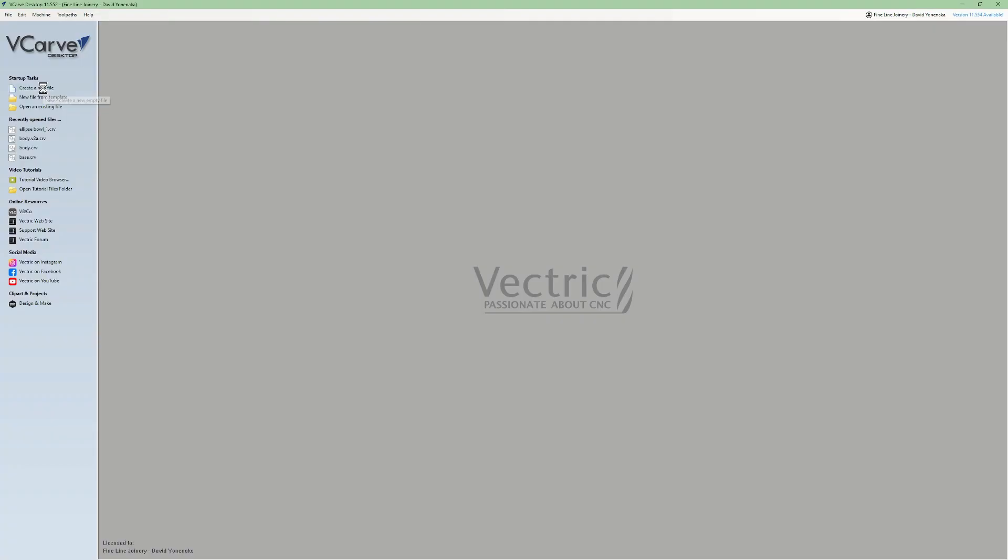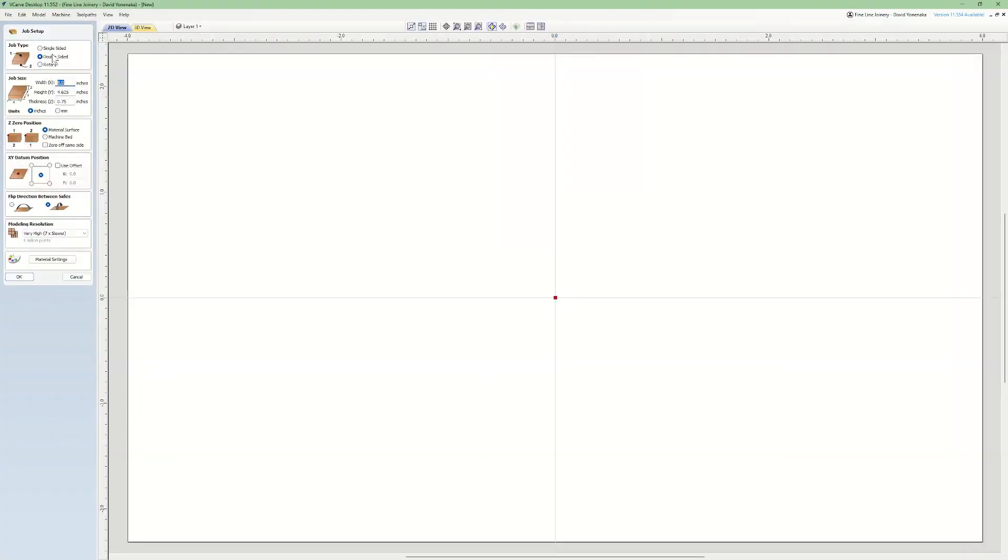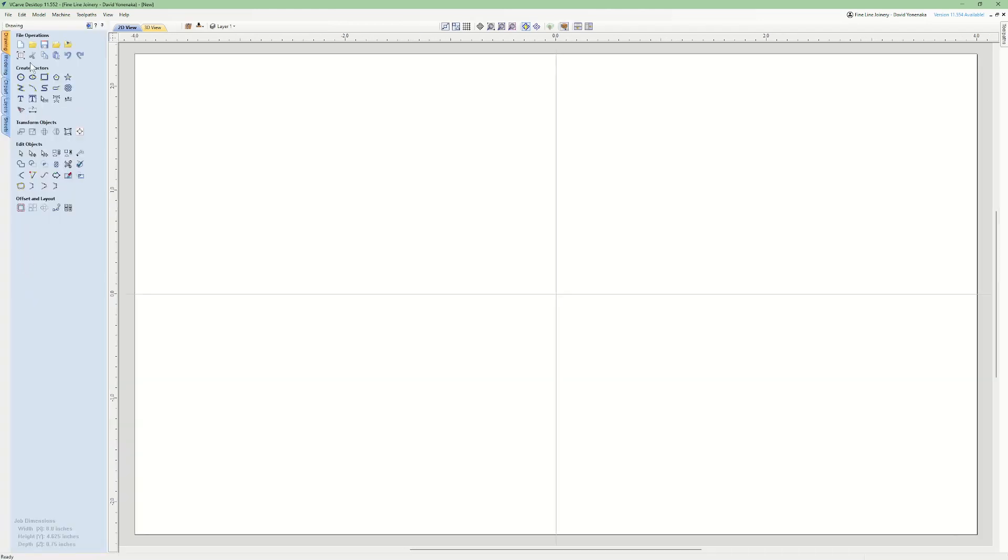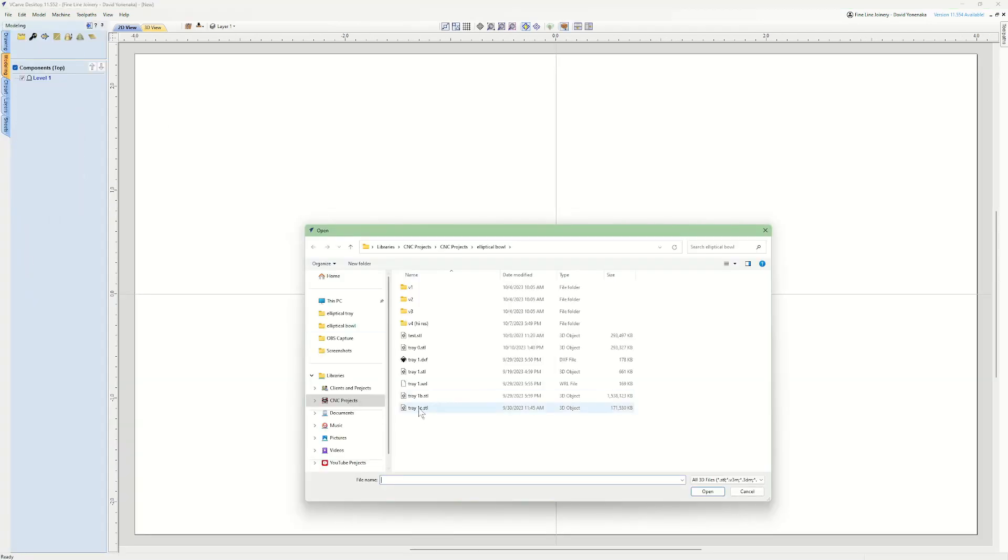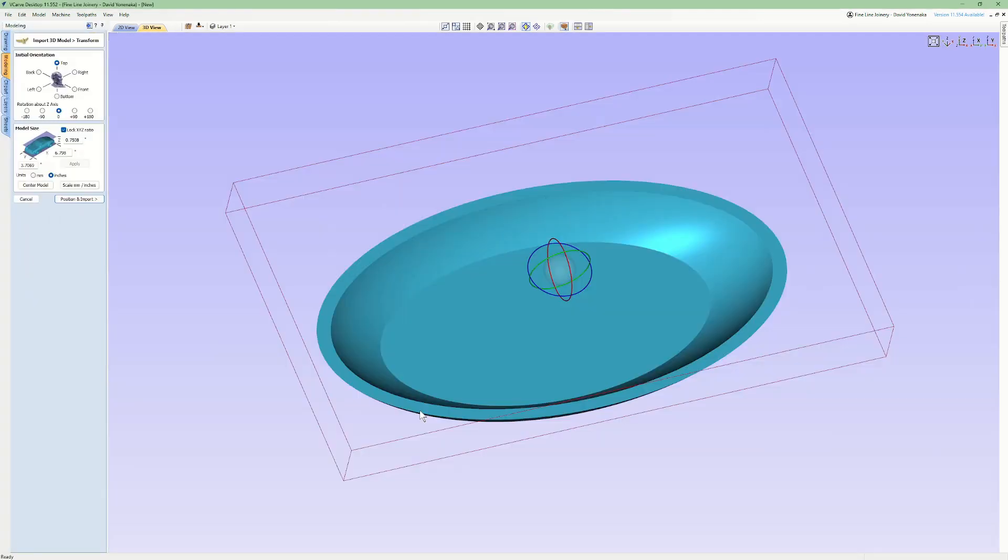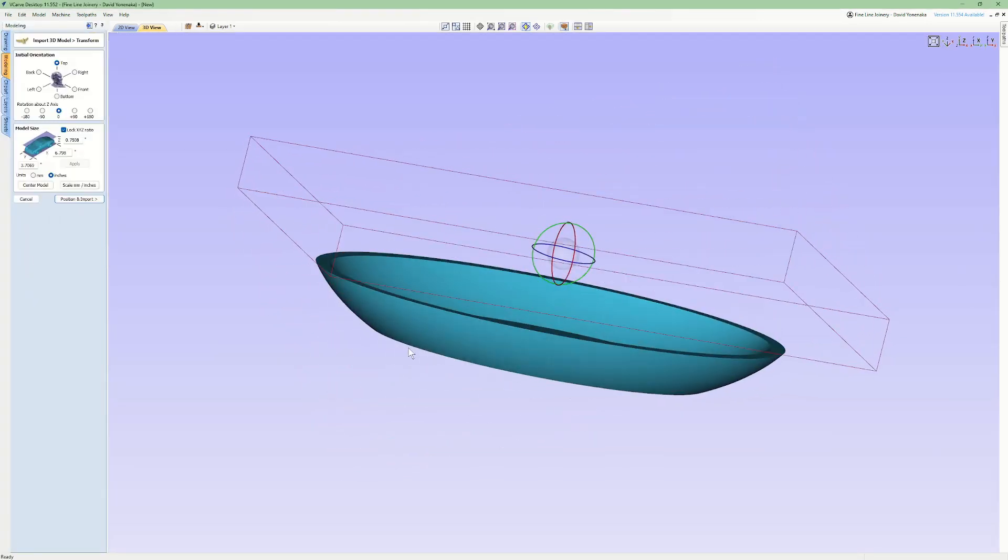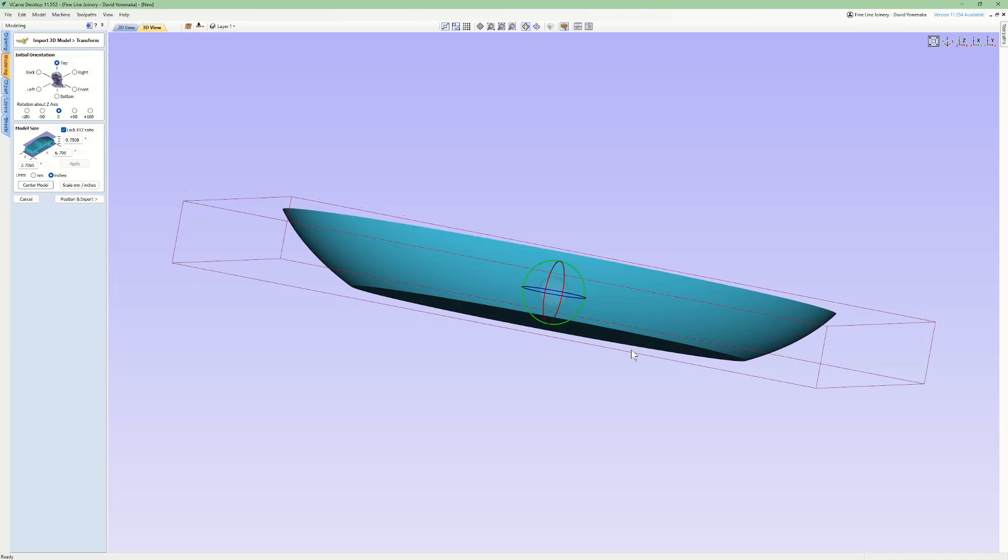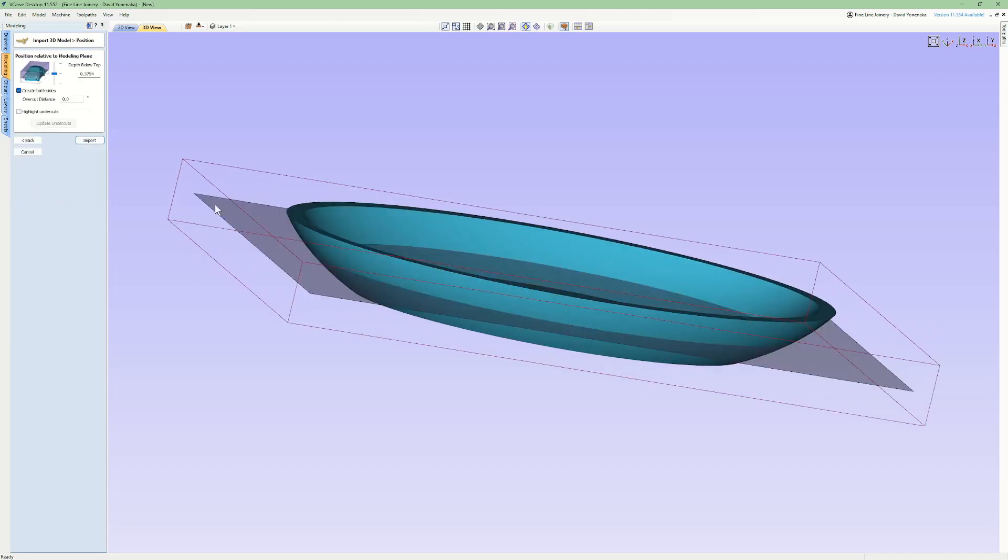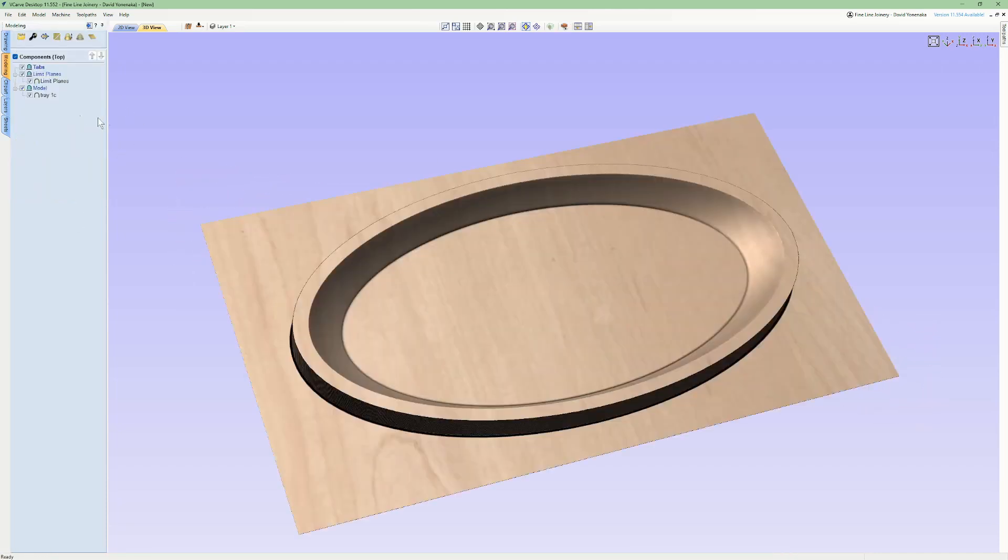So now, in v-carve, I started by setting up a new project for a three-quarter inch thick workpiece with two-sided machining. Next was to import the 3D STL file from top solid and get it positioned properly. Once the model was imported, I adjusted the limit planes for each side.